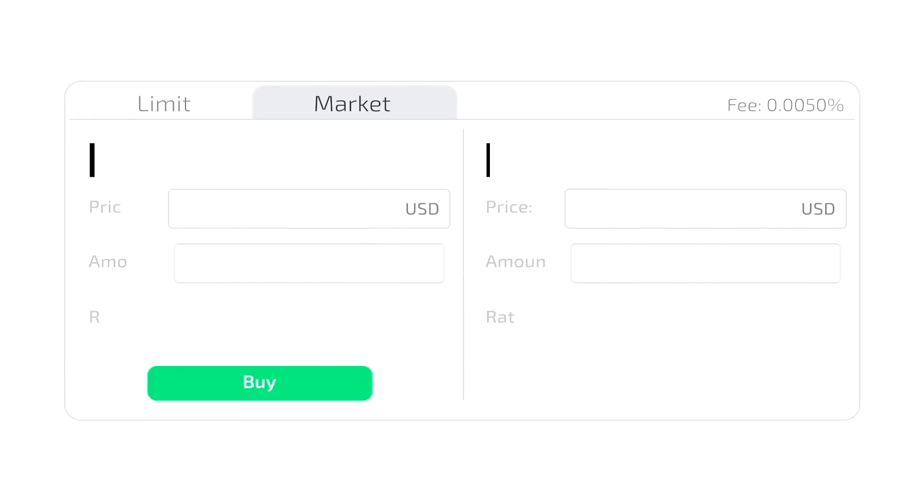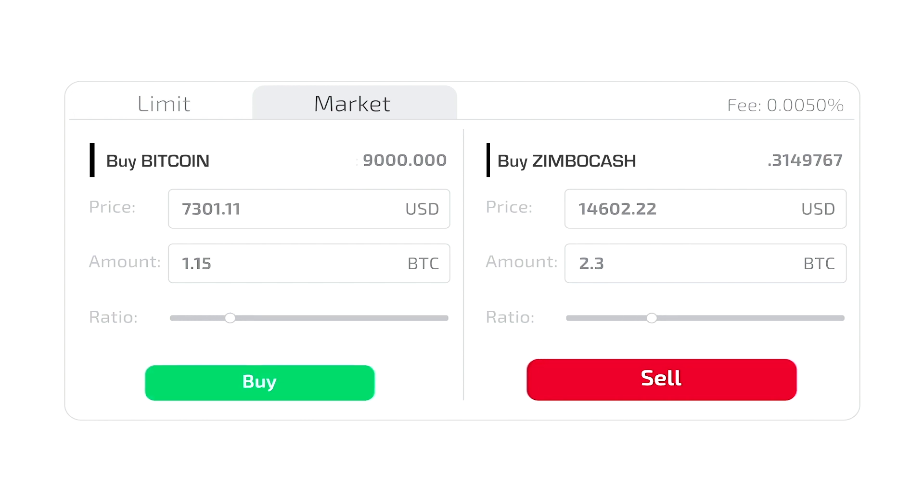The value of Zimbocash is determined by the market. We are not going to be telling people what the price will be, but we know once we put it on an exchange that there will be a natural market of buyers and sellers for Zimbocash.